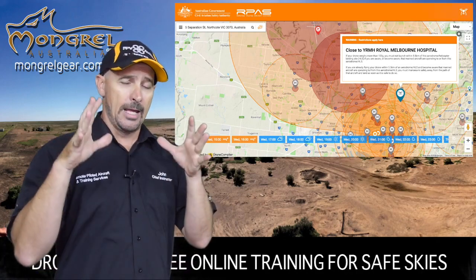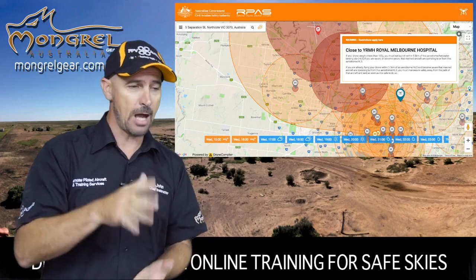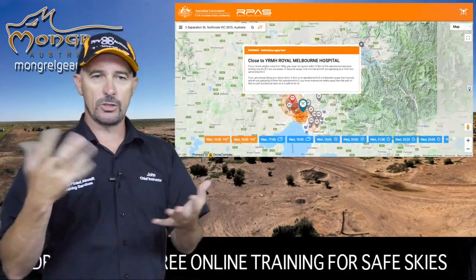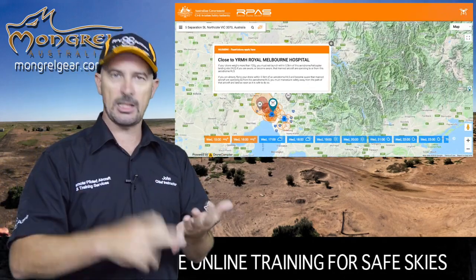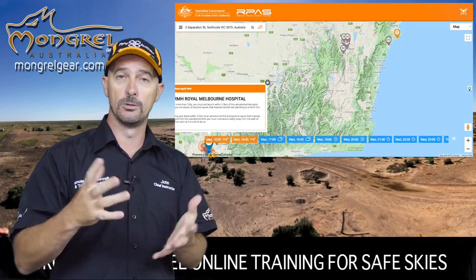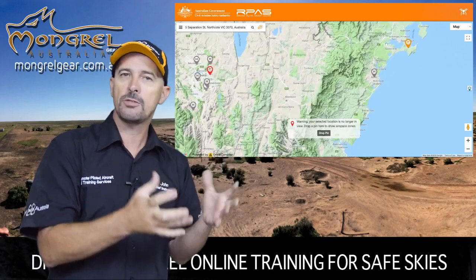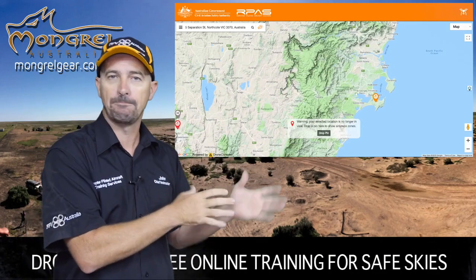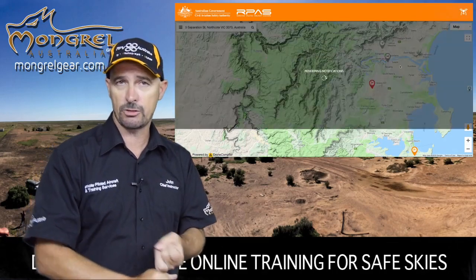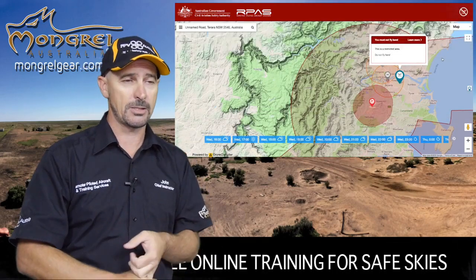You'll also come across restricted airspace. Restricted airspace is very different to the standard Class C or Class D airspace in the fact that it can be switched on and off at will, and it's controlled or managed by an organisation or department. There are civilian restricted airspaces as well as military restricted airspaces.